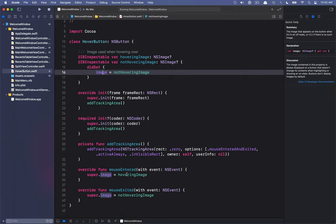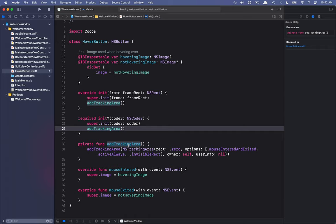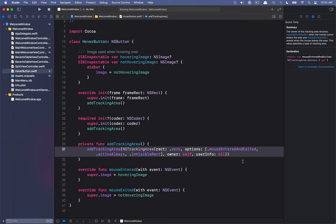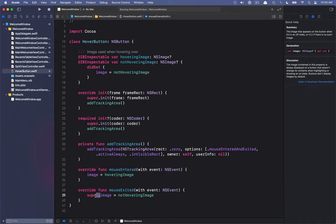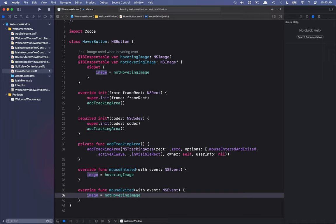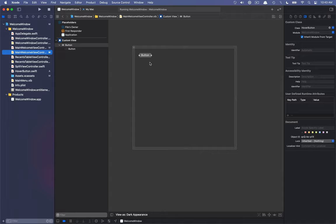The not-hovering image will set the image. We have a tracking area that we add so that it fires on mouse entered and exited, it's always active regardless of where the window is, and it tracks in the visible rectangle so we don't have to keep updating the bounds. Normally we'd implement this in update tracking areas, but this approach means we don't have to keep track of the tracking area ourselves. On mouse entered we set the hovering image; on mouse exited we set the not-hovering image. Let's go back to our main welcome view controller to configure the hover button.